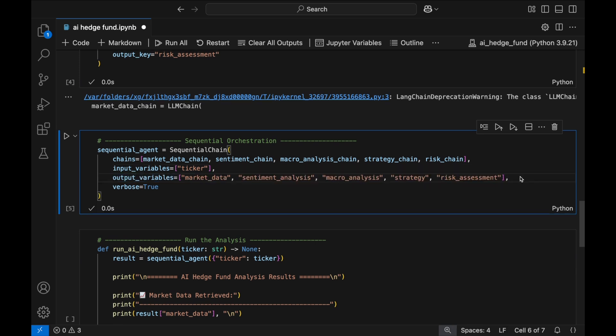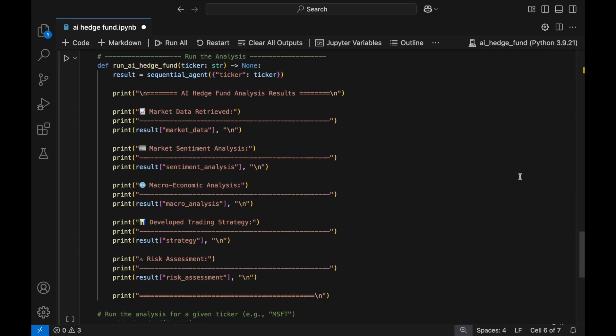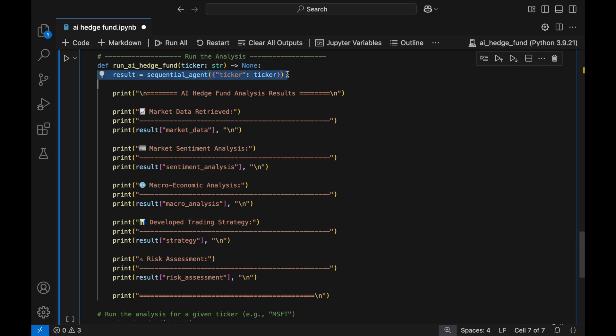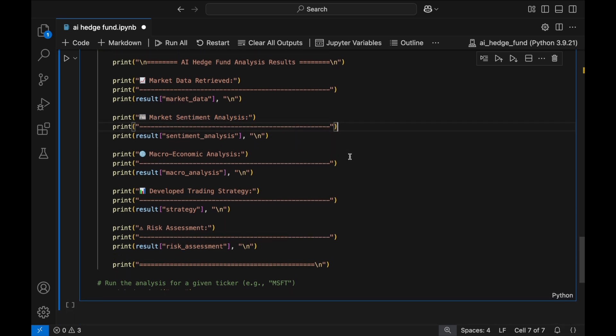Okay, so with everything set up, we can define the run AI hedge fund function, which executes our full AI pipeline. The function takes in a ticker symbol, as indicated by ticker colon string, which means the input must be a string. The arrow followed by none at the end specifies that this function doesn't return anything. It simply processes the data and prints the results. Inside the function, we call sequential agent, passing in the ticker and triggering our pipeline. Once the analysis is complete, the results are printed section by section, so we can see the reasoning of the agents.